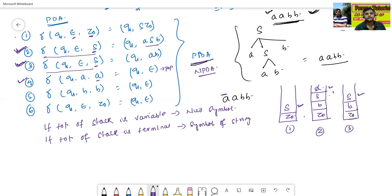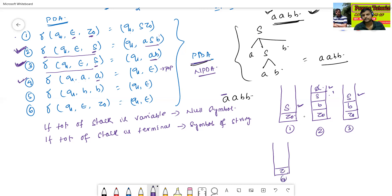Top of the stack is A and the next symbol of the string is A — they match, so we execute the fourth transition: pop A. Now top of stack is B and next symbol is B — they match, so we execute the fifth transition: pop B.